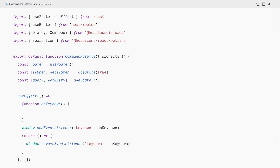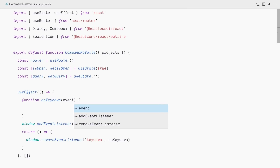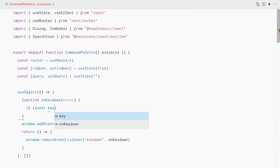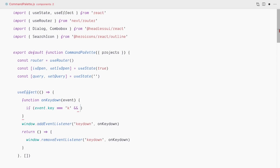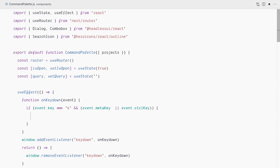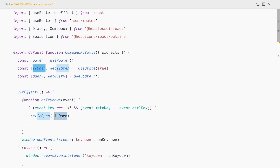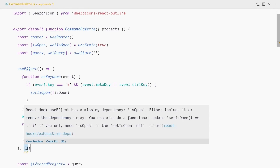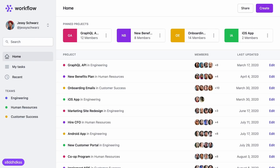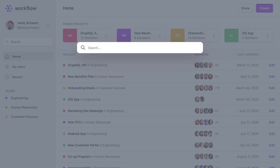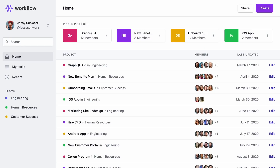In the onKeyDown function, I receive the keyboard event and check: if event.key === 'k' AND (event.metaKey OR event.ctrlKey), we toggle the command palette by calling setIsOpen(!isOpen). Because I'm using isOpen inside the useEffect, I need to add it to the dependency array. Let's try it: Command+K opens the command palette, Command+K again closes it, and Ctrl+K also works.